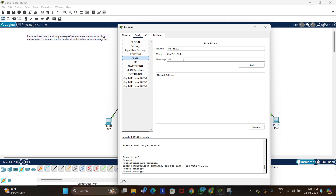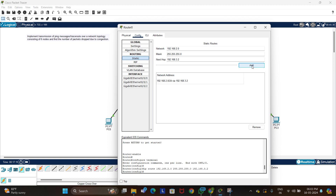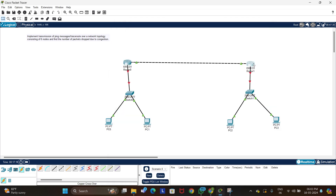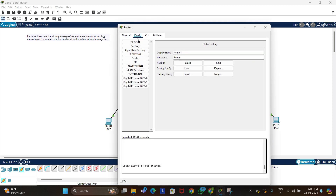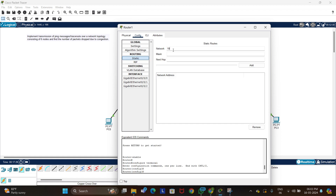Now we add static routing. On Router 1, add a static route with the next hop set to 192.168.3.2. Similarly on Router 2, go to static routing, enter the network 192.168.1.0 with subnet mask 255.255.255.0, and set the next hop to 192.168.3.1, which is Router 1. Add the route.